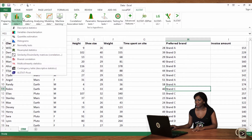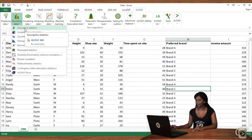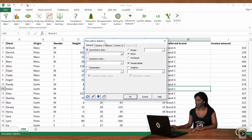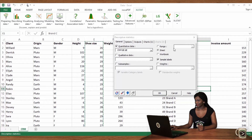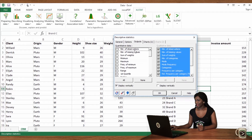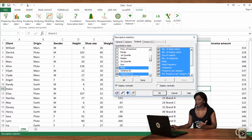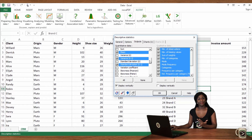Open describing data and click on descriptive statistics. In the quantitative data field, select shoe size. In the outputs tab, select the numbers you want to see: mean, variance, and standard deviation. And click on OK.